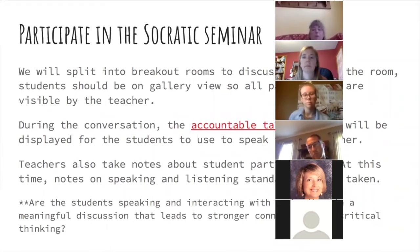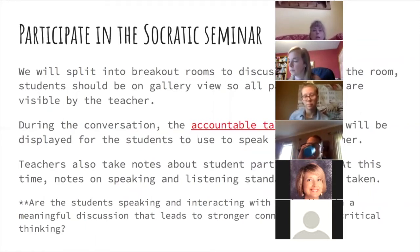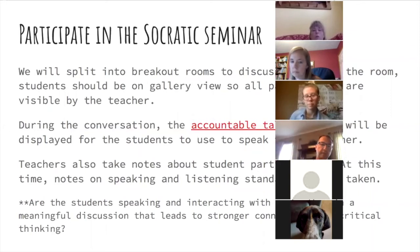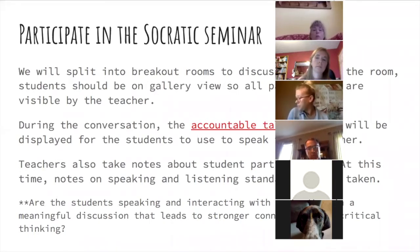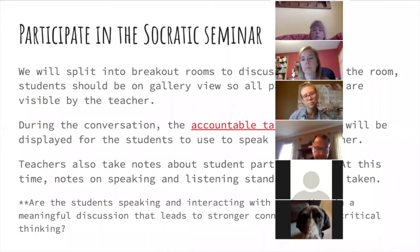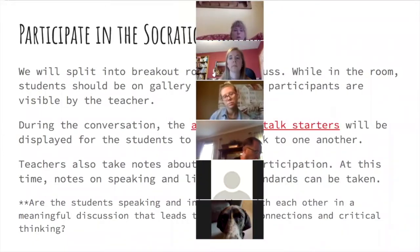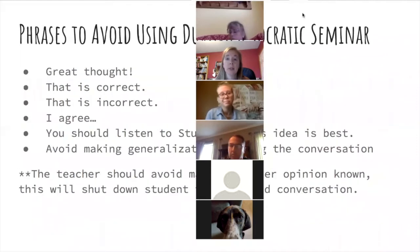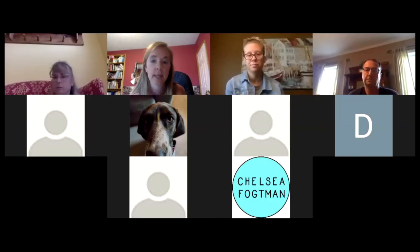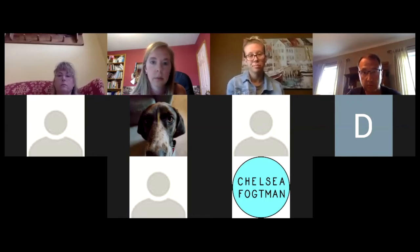We really try to have students lead the sole conversation with few interjections on our part. We also made sure to use gallery view so we could see everybody. We're going to break into two breakout rooms now and take a couple of minutes to run through this.